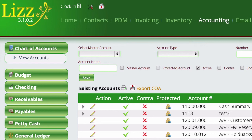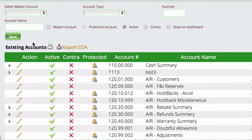The first thing that we have to do is the same thing we did in an earlier video when we created bank accounts. We need to first create a chart of accounts or an account to put it in. So we're going to go to accounting, chart of accounts, view accounts.